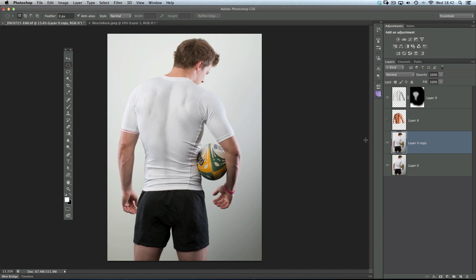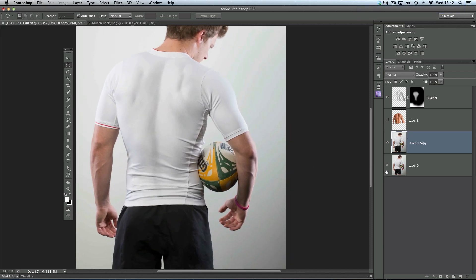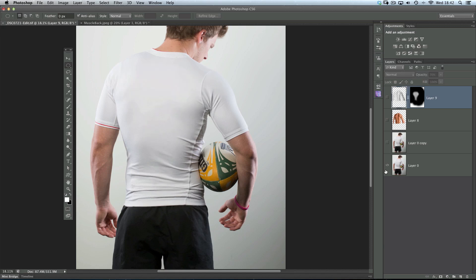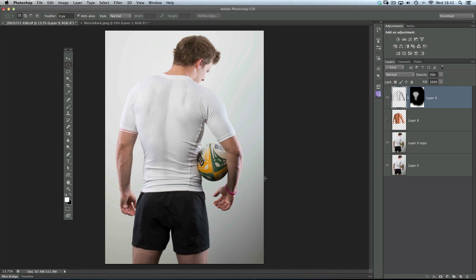So what have we done overall? We've added definition to his back, given him some muscle, and very quickly transformed the image. Going from the out-of-camera shot to this — before, after. You can do a bit of tweaking on the definition layer by lowering the opacity, so you have it exactly how you want it — probably around 70%. Before, after. And there you go — how to quickly add definition and make muscles look a little bigger in Photoshop. I'm Glyn Dewis, and I'll see you next time.